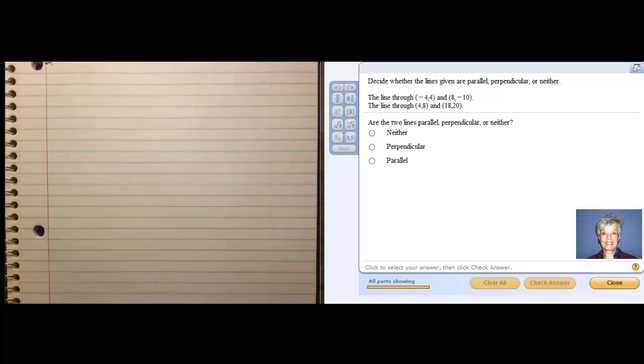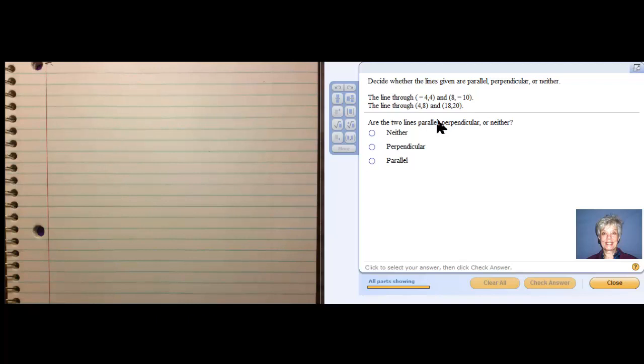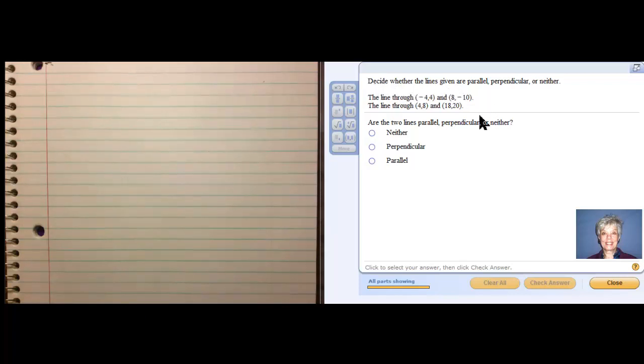Hi, this is your teacher Barbara Rademacher. Let's do another problem. This time we're going to look at two lines. We have one line that goes through the point negative four, four and eight, negative ten. We have a second line that goes through the point four, eight and through the point eighteen, twenty. We're being told to decide whether these two lines are parallel, perpendicular, or neither.